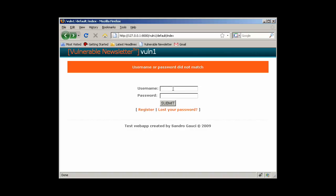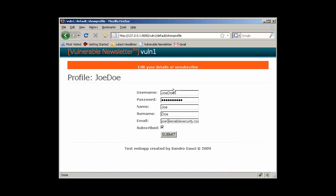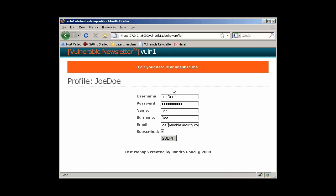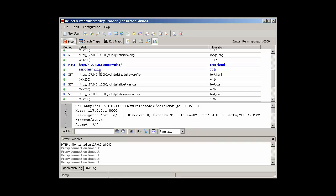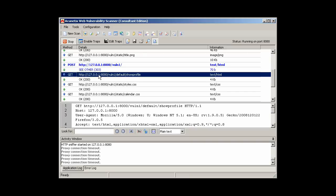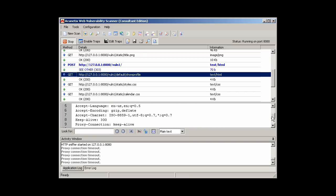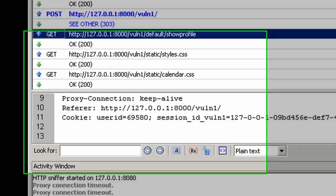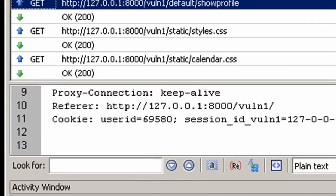We can now log in to our new account. The HTTP sniffer shows the HTTP traffic and from here we can get a better idea of what is going on in the background.